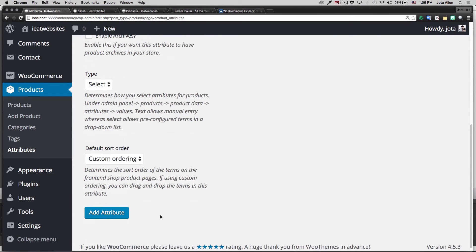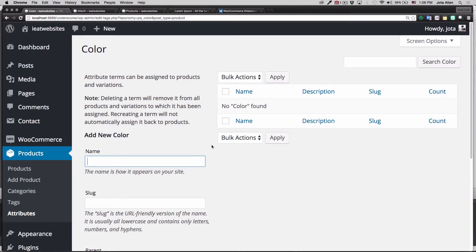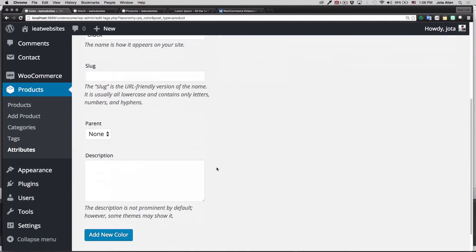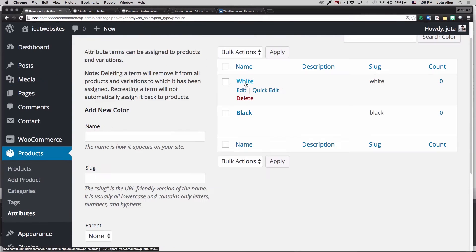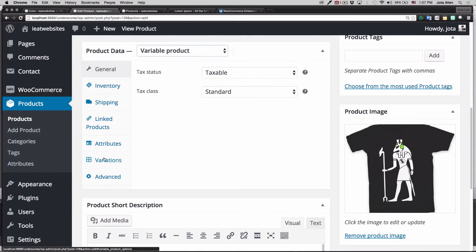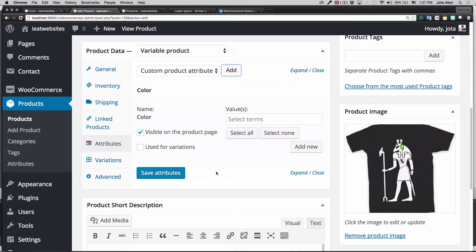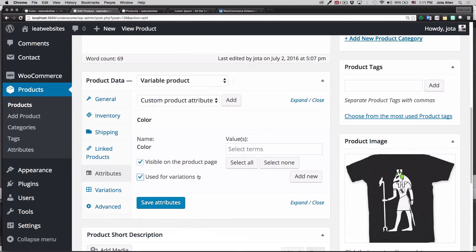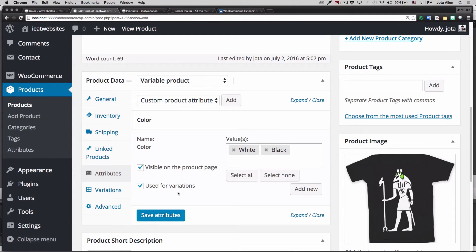If you go to the Products tab you'll see Attributes in the list. I'm going to add one attribute — it's going to be "Color." I'll leave the settings as is — it's a selection type. Click Add Attribute and now we have Color. I'll click the gear icon and add our colors: "Black" and "White." Now back in the product, I'll add the Color attribute, set it as visible on the product page, use it for variations, and add White and Black as the terms. Then Save Attributes.